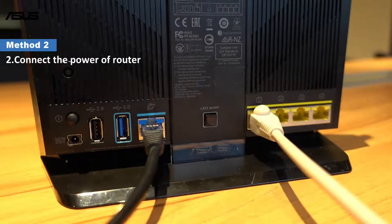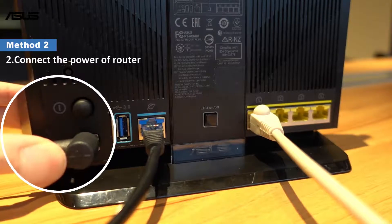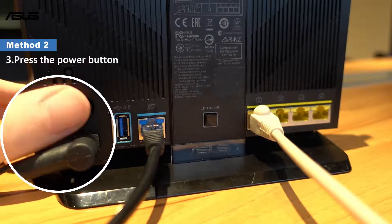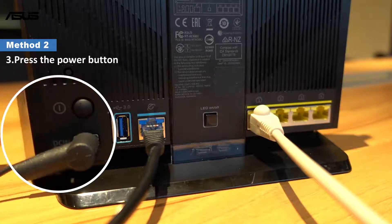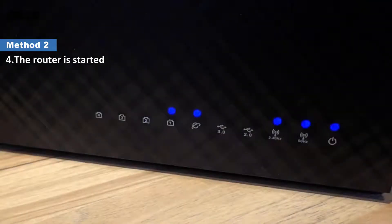Next, connect the power cable and press the power button to turn on the router. You can see that the router's LED light is on.